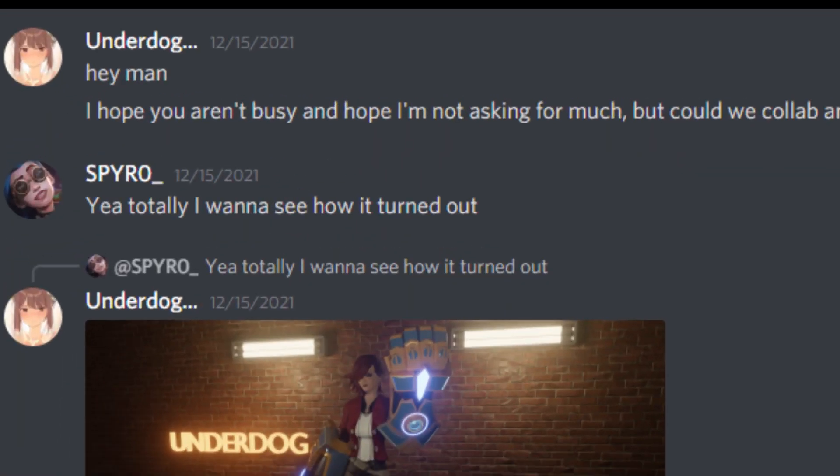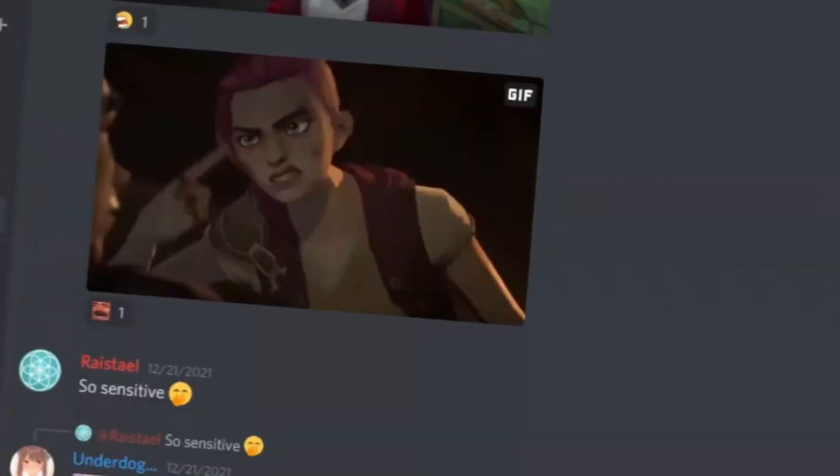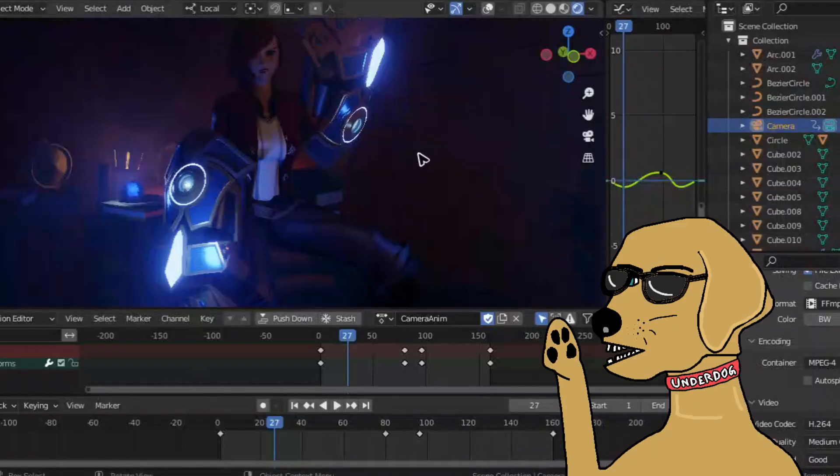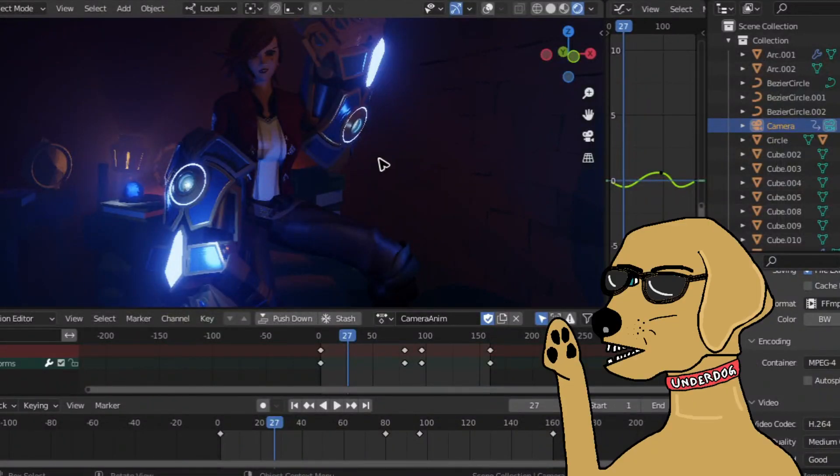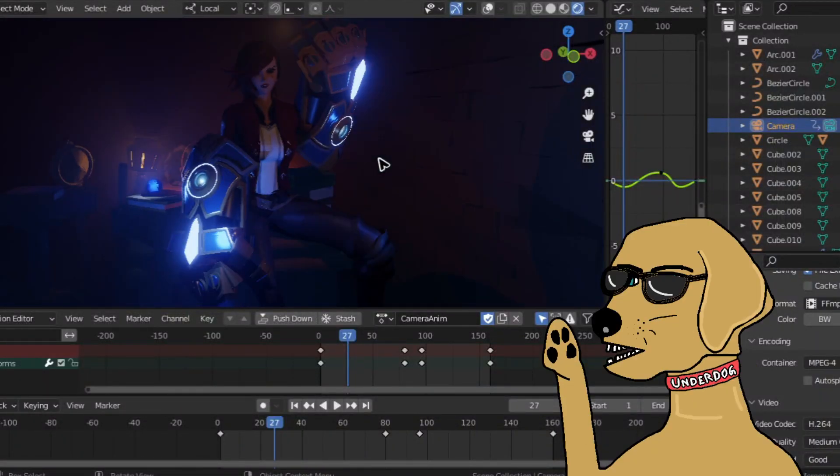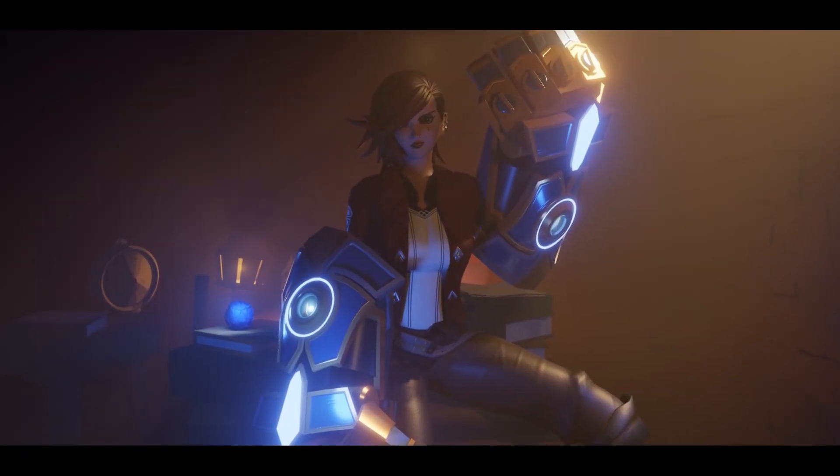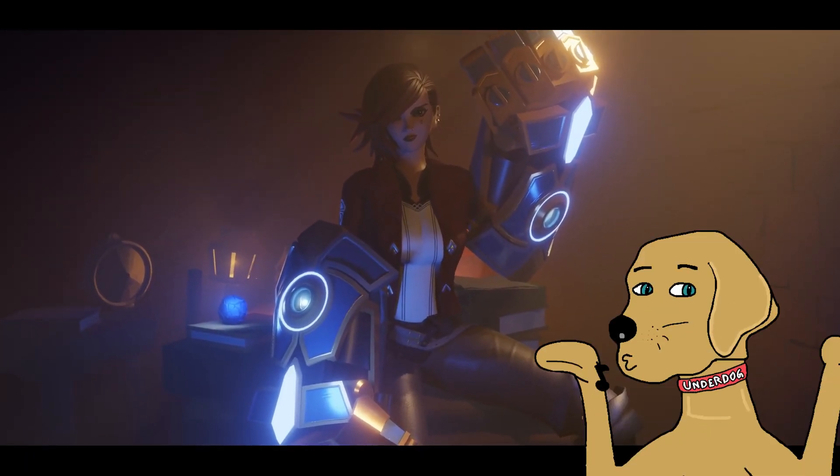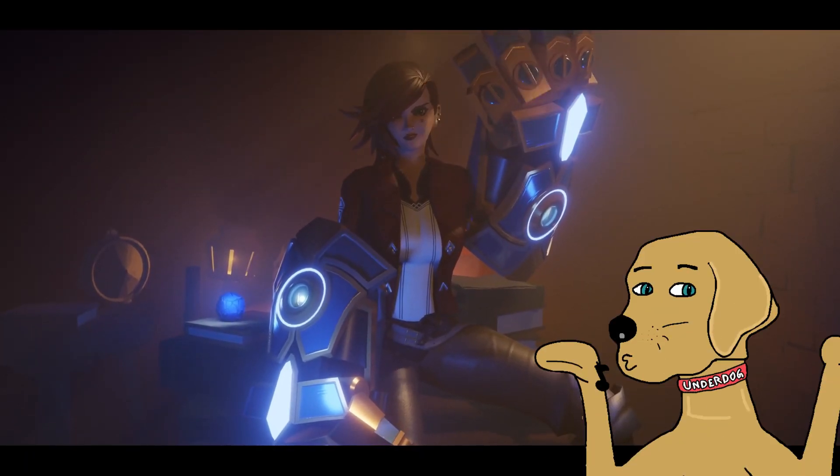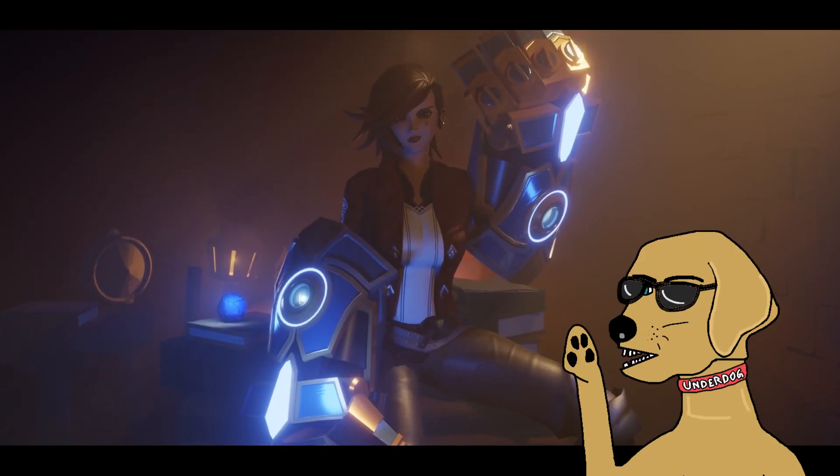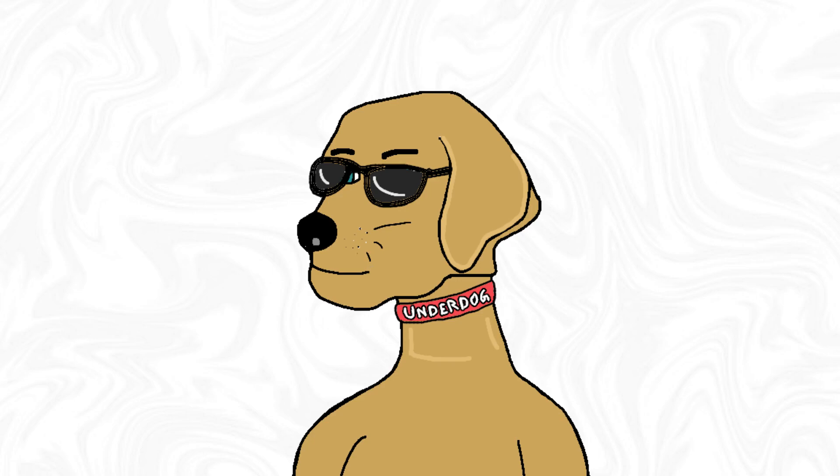I then asked one of my Discord pals for help— or you should totally join my Discord by the way— and then he gave me a really nice scene that I can use to make my animation in. And that's how I made Vi in a week and a half, but let's just say a week.